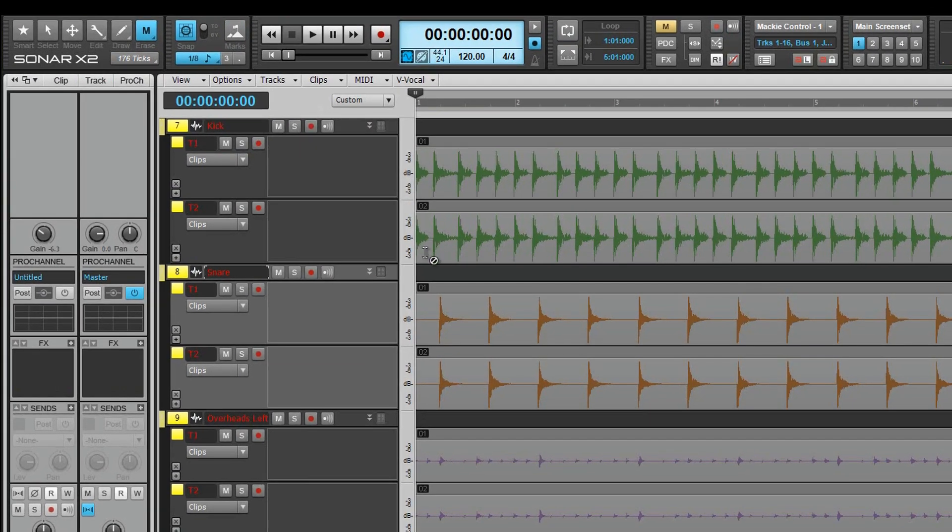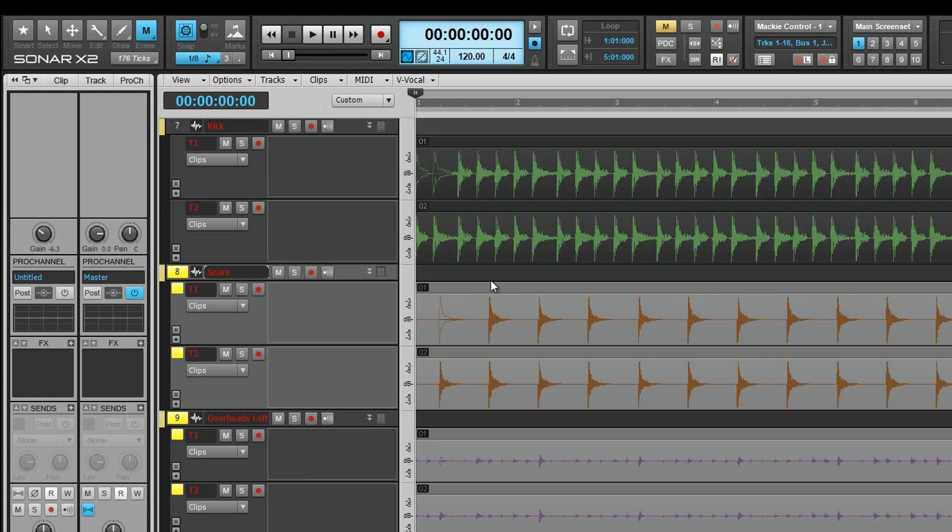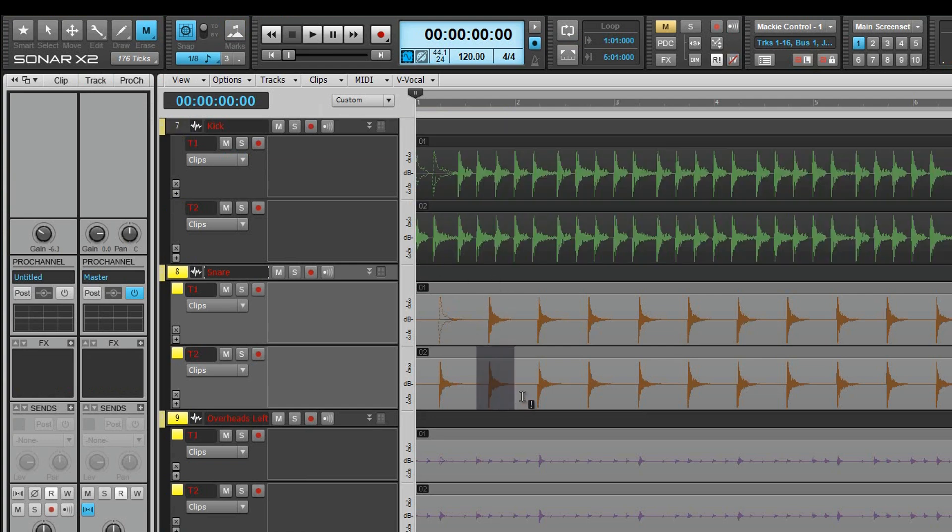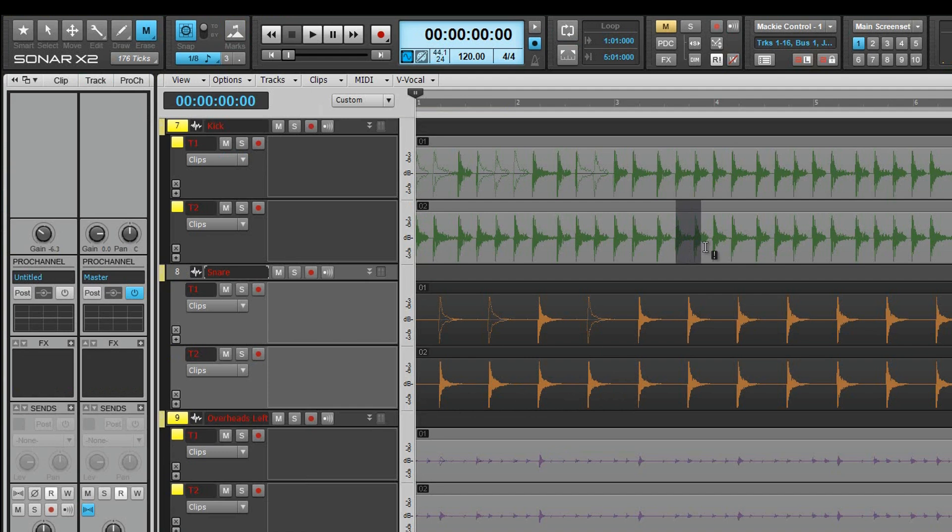It's possible to comp multiple takes of instruments, such as live drums, across multiple tracks as long as the clips have been organized into clip groups. Editing one clip in the group will affect all others. There is an option to create clip groups automatically at the recording time in the recording preferences.